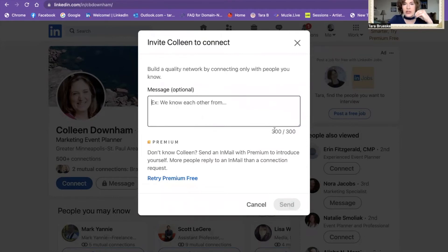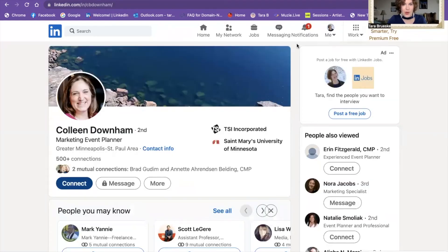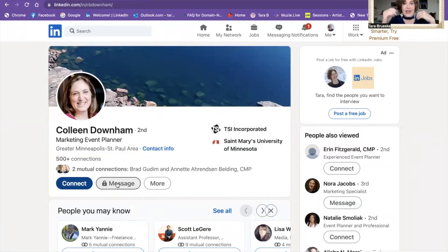You only have 300 characters there, so it's pretty short, but you still have the ability to say something that they will receive as a message. So you're not just hitting the connect button with no context — they have no clue who you are. You're getting to personalize it a little bit more, so take advantage of that. Those are the two ways: if it has the little lock on the message button, go through the connect button; if it doesn't have that lock, like with Jen, you can send a message right away.